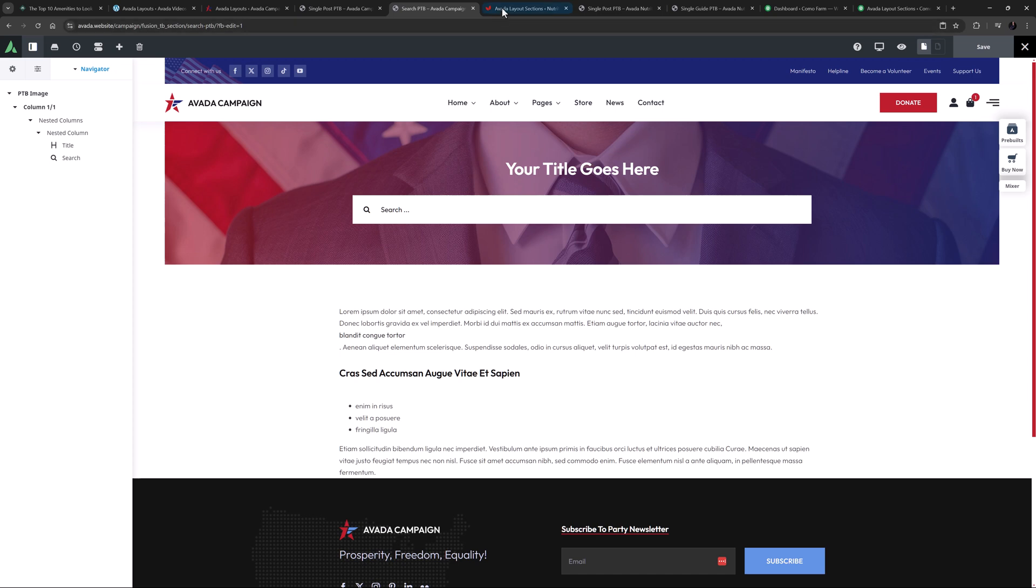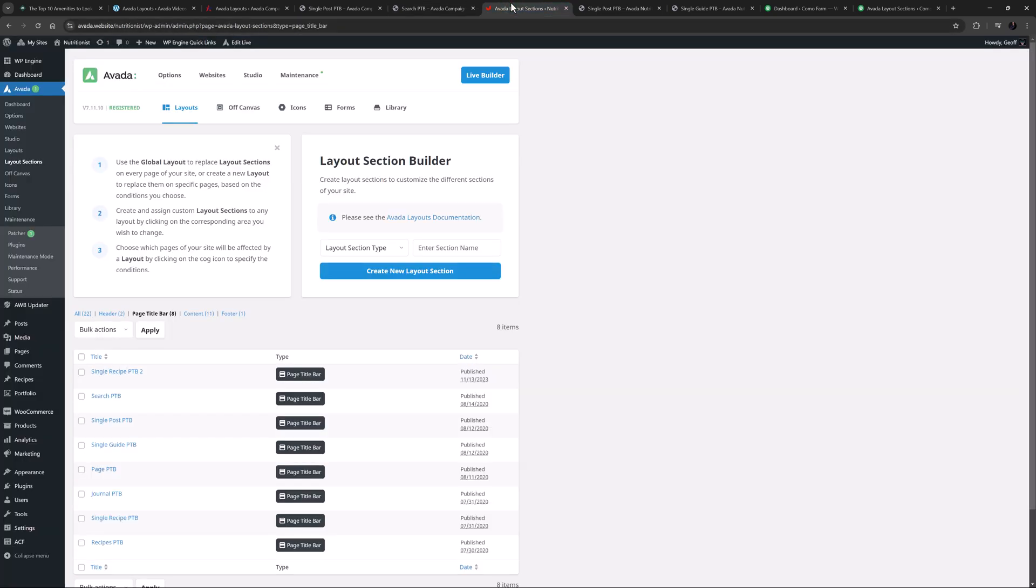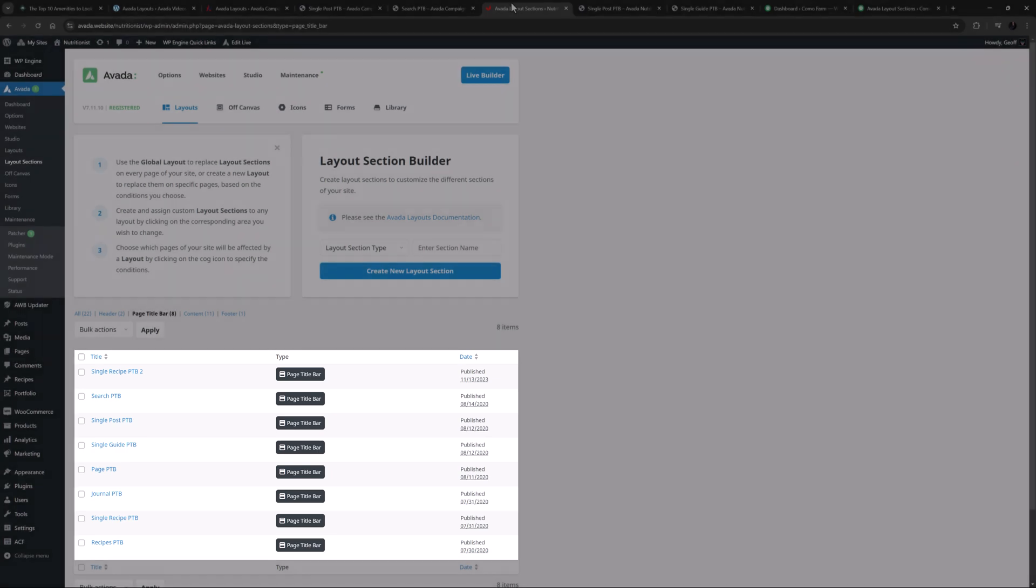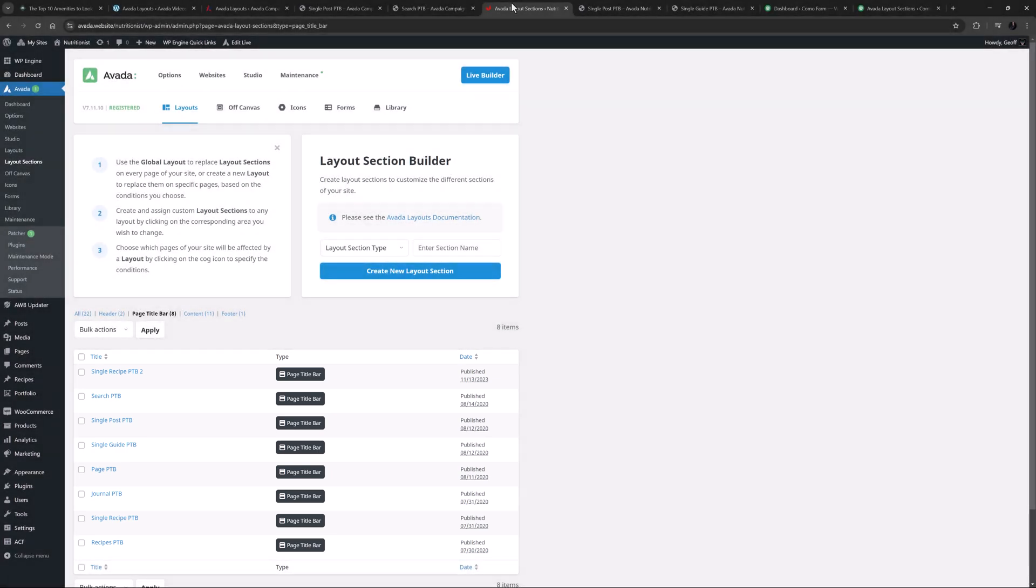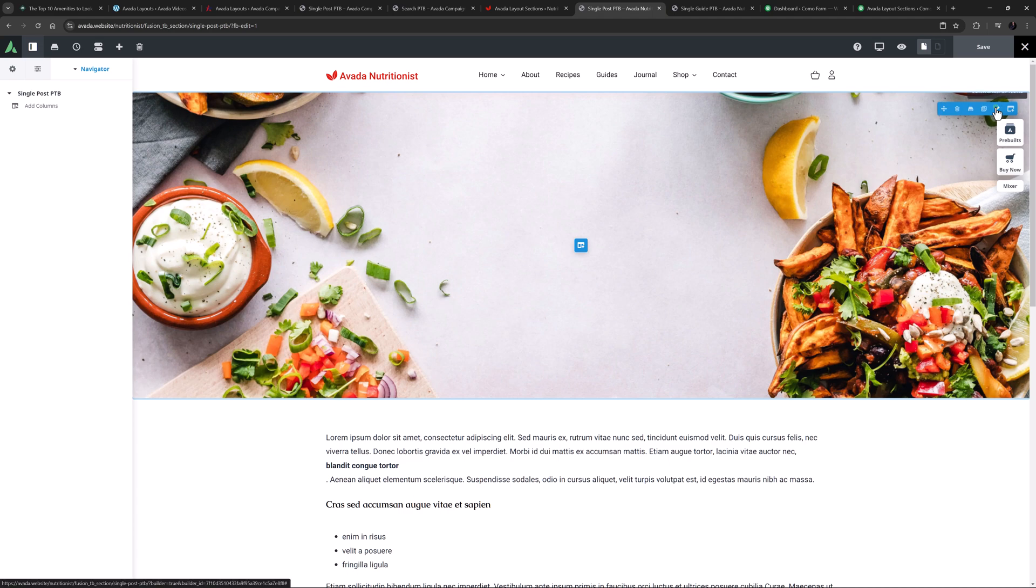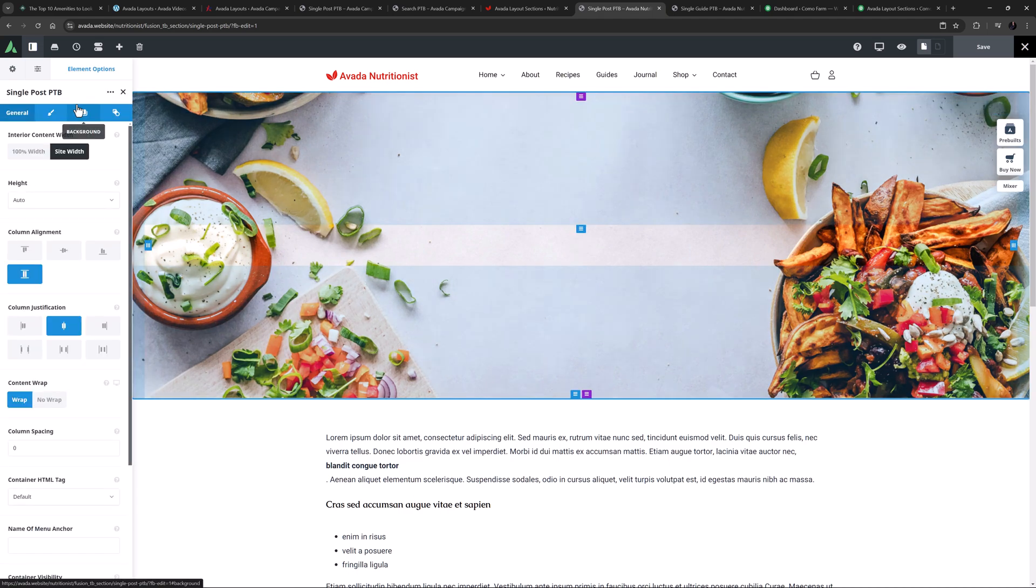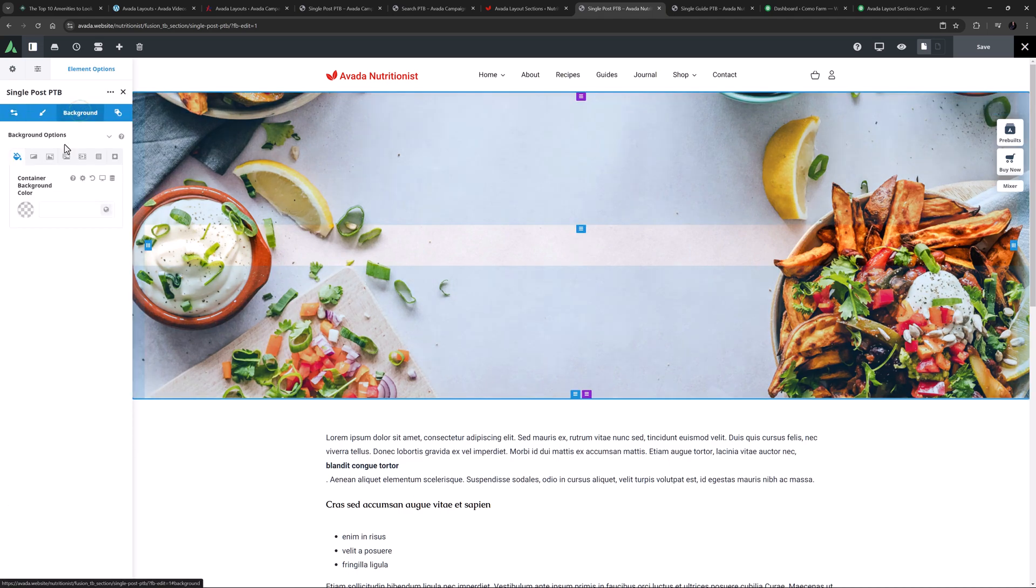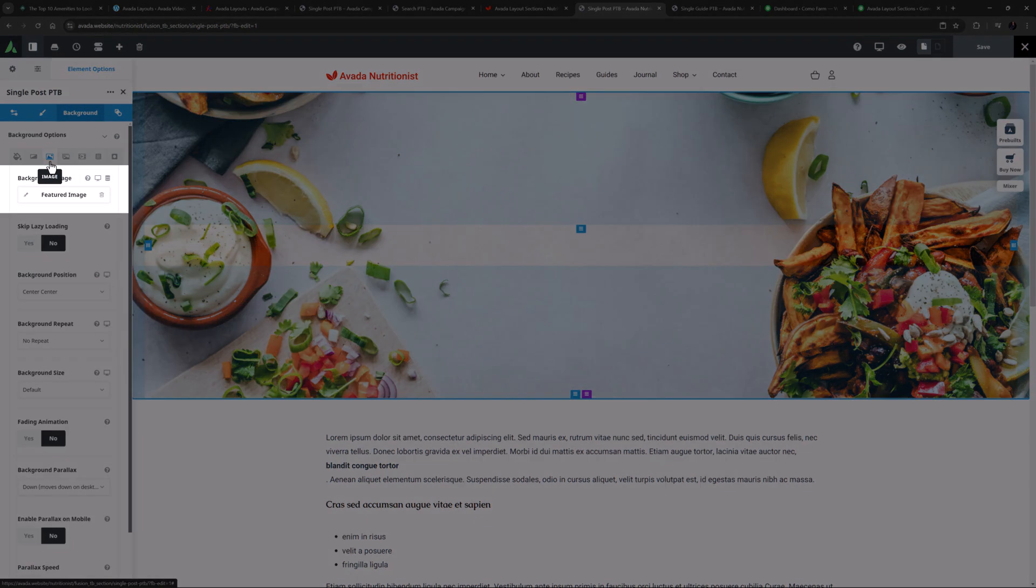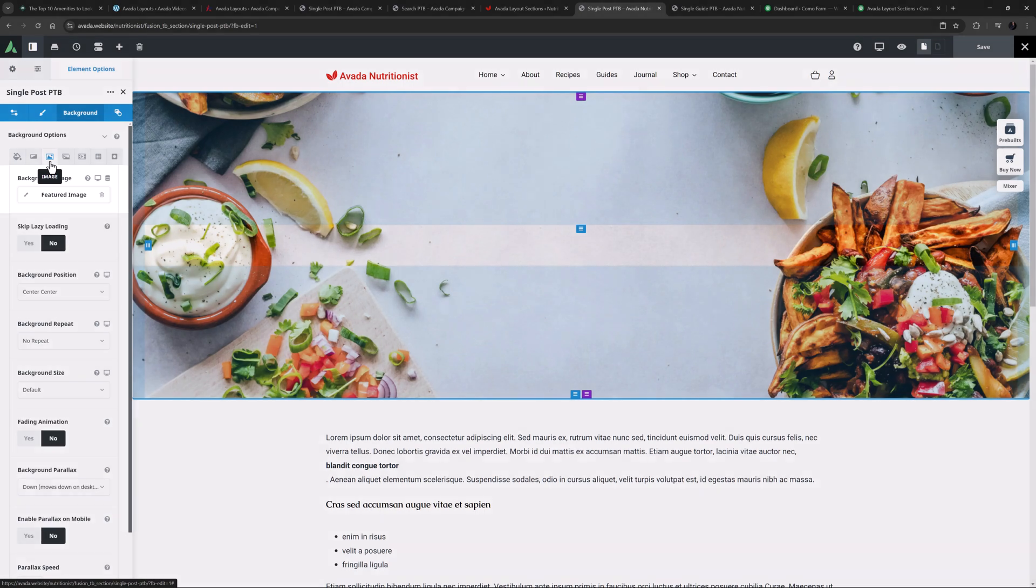And if we look at the nutritionist pre-built website, we can see that there are eight page title bars in play used in a whole variety of ways. If we look at the single post page title bar, in this case, it's just a container with a background image that's being pulled from the post's featured image.